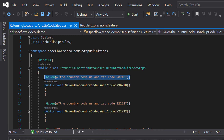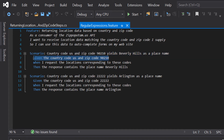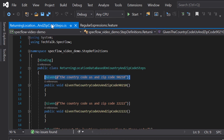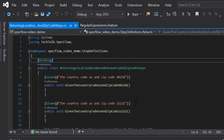This means that SpecFlow will execute the associated method only when the step in the scenario exactly matches this string. Whenever SpecFlow encounters this step, it goes through your code base and looks for a step definition method with a regular expression that matches. Because we only have exact-match regular expressions, we could potentially end up with a lot of different step definitions. For example, the first scenario has country code US and zip code 90210, but the second scenario uses the same country code with a different zip code.